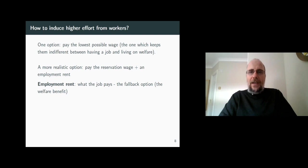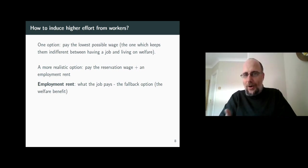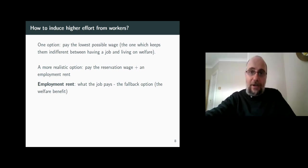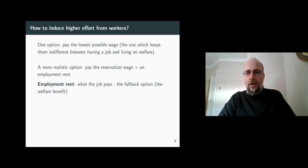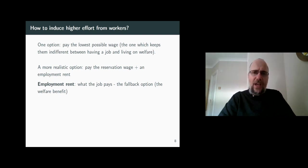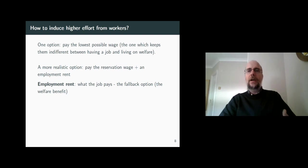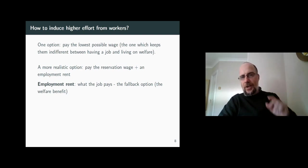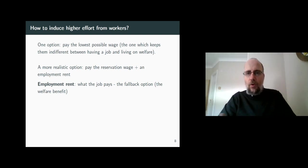A more realistic option is that the firm will try to incentivize the worker to stay at the firm — to not only stay but also to exert higher effort. The firm can do that by giving a bit on top of what the worker will get as an outside option. As the outside option is the welfare benefit, the firm will try to keep the worker by paying them slightly more than the welfare benefit.